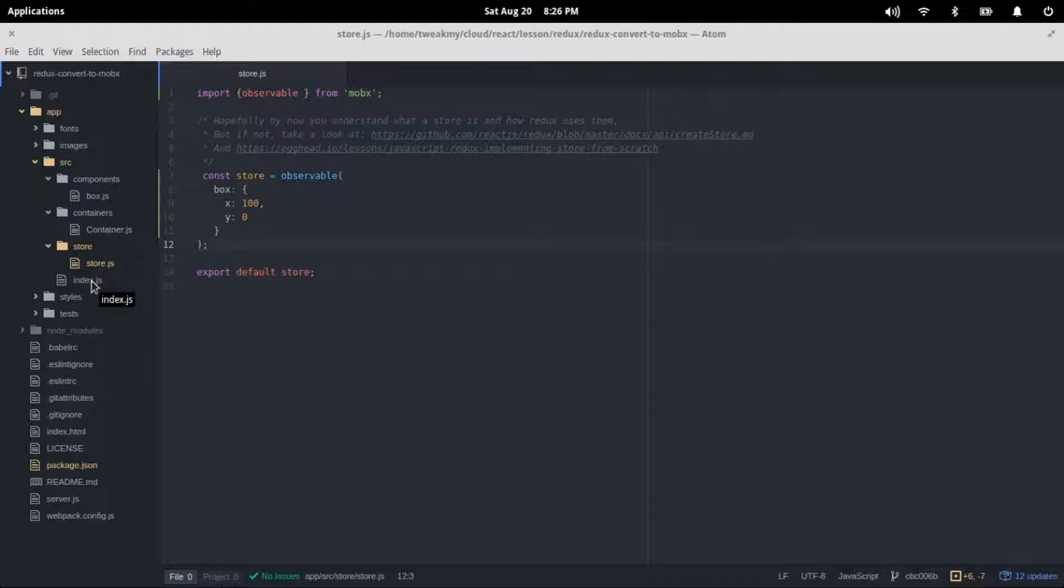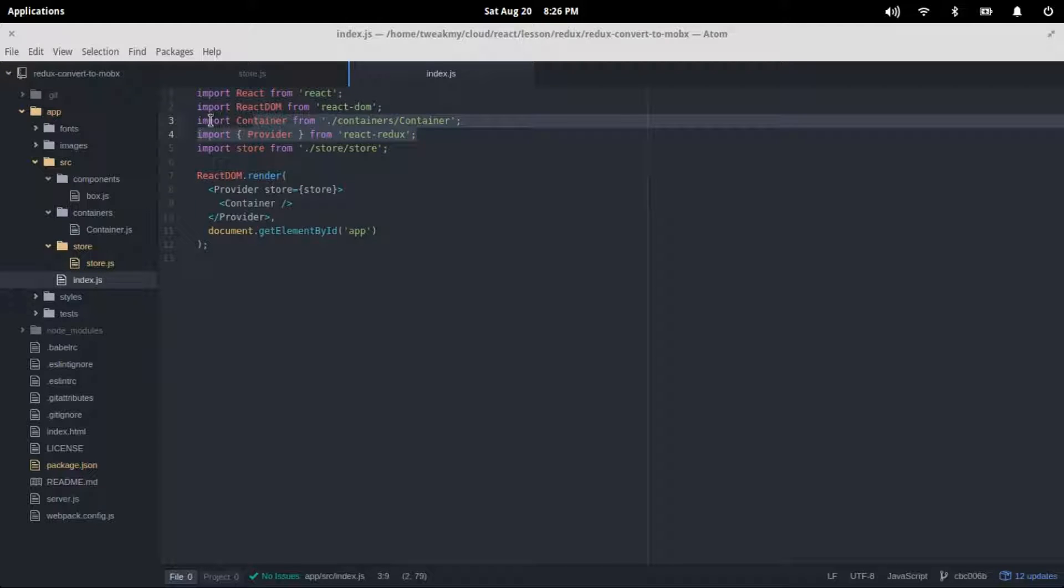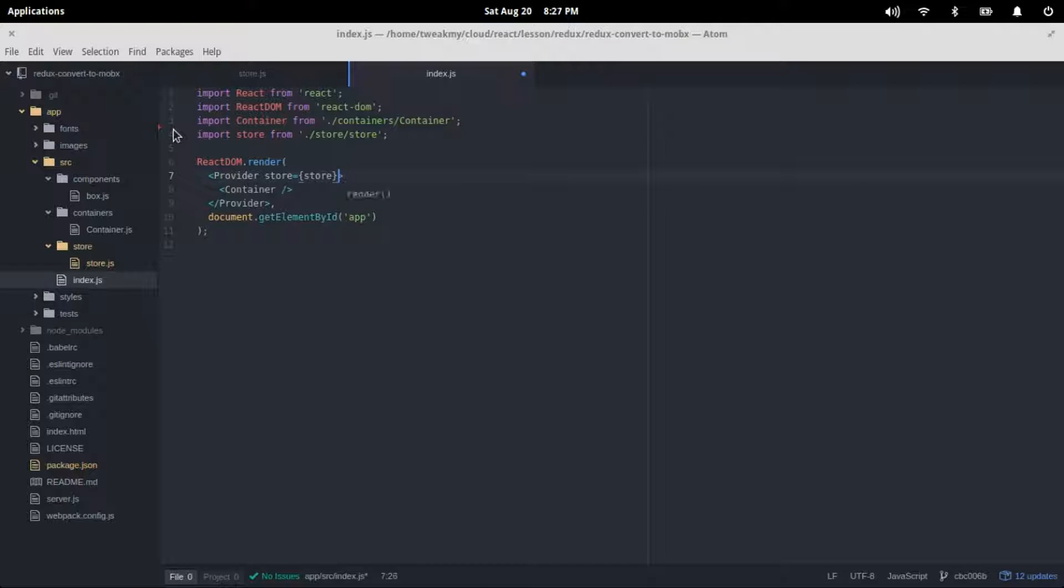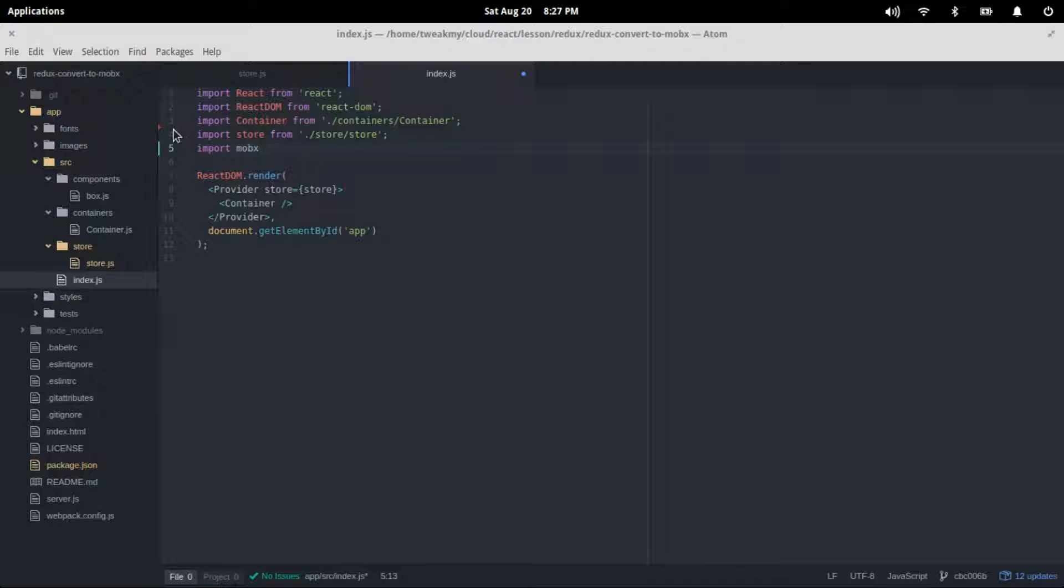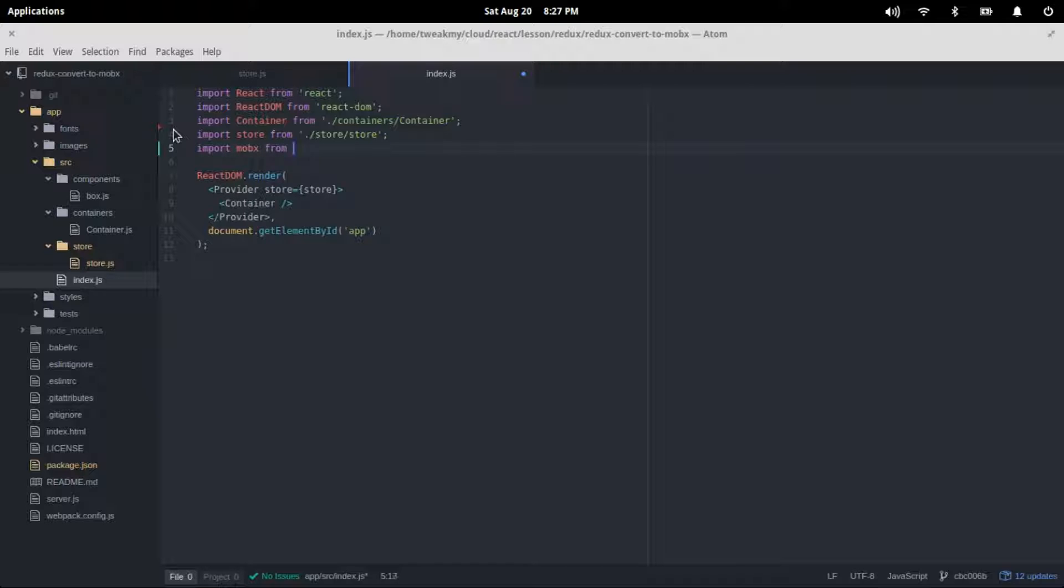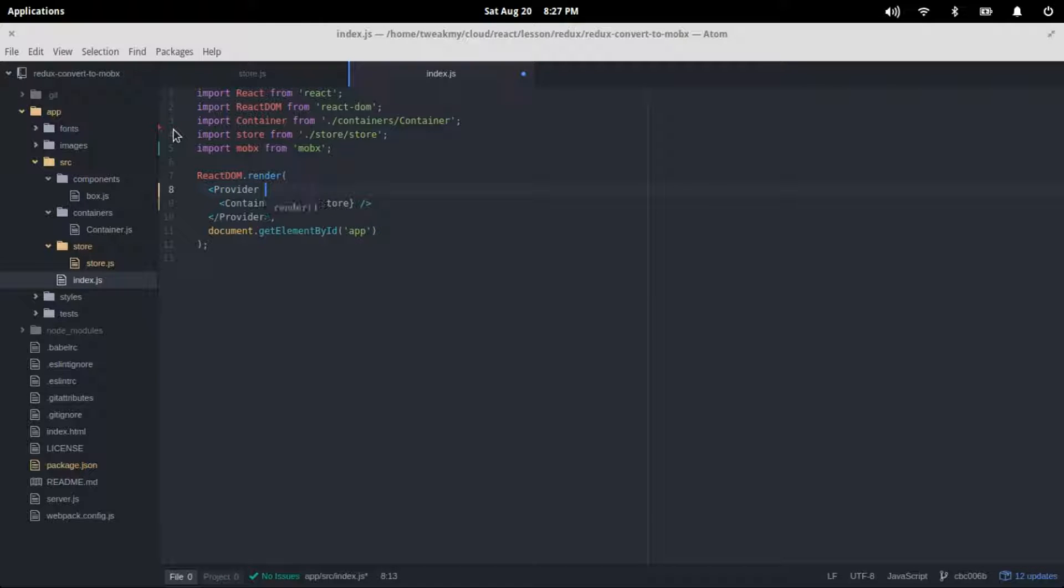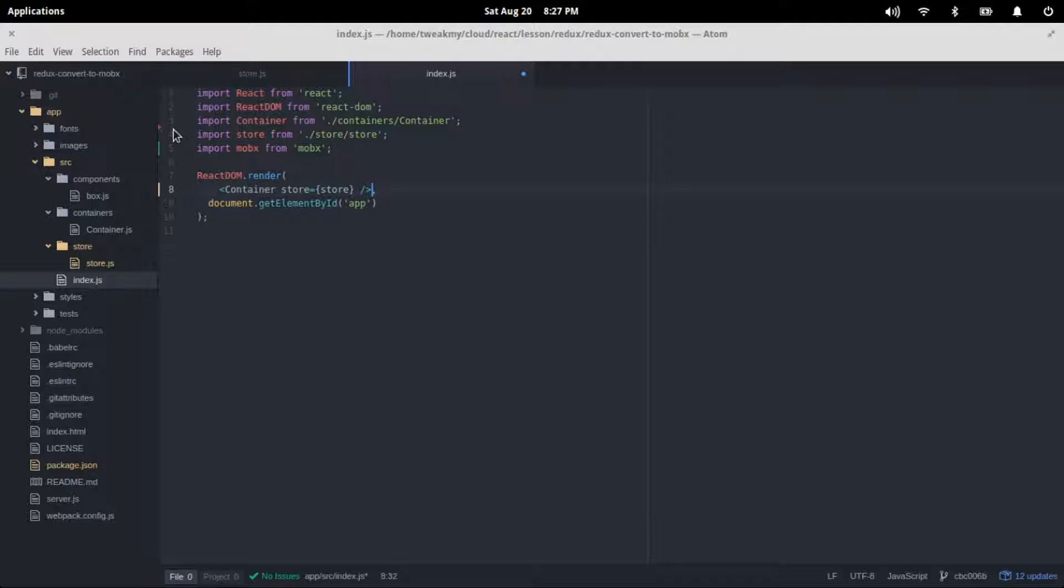On the index.js we'll again remove the Redux module, and then we'll import MobX from the MobX module. We don't need the Redux module and we don't need the provider anymore. We'll just pass in the store directly into our container. Some cleanup over there.